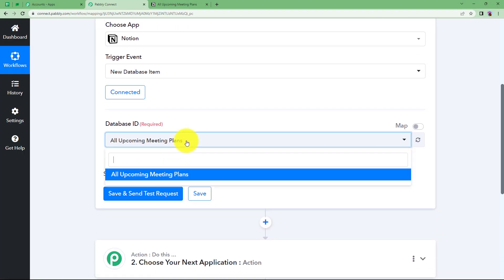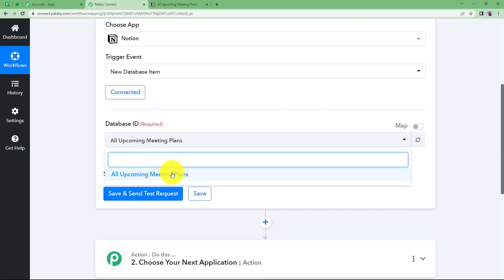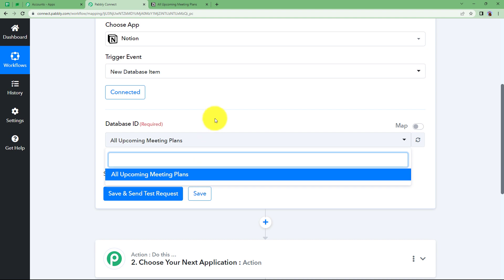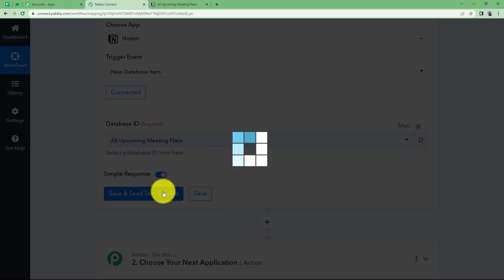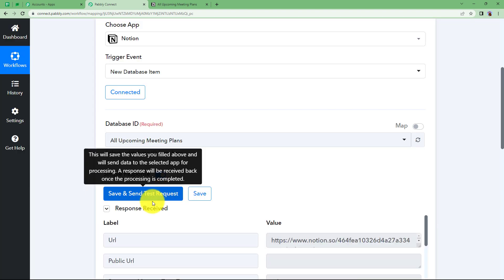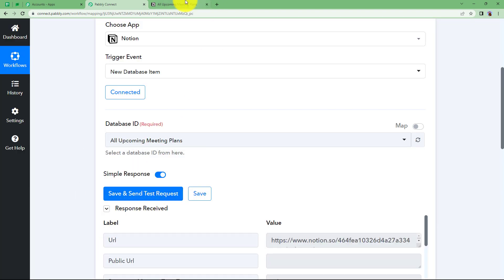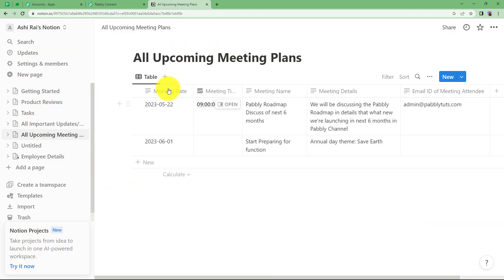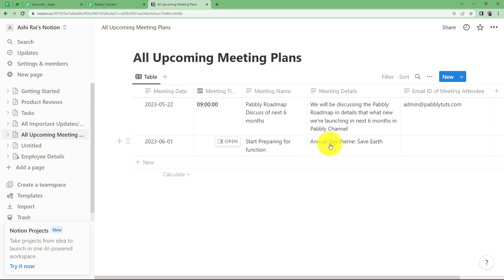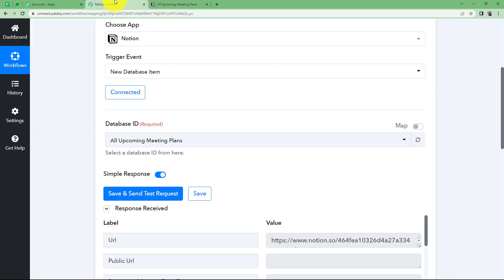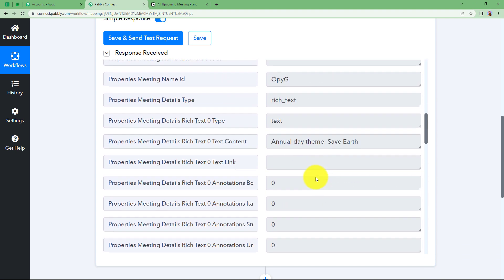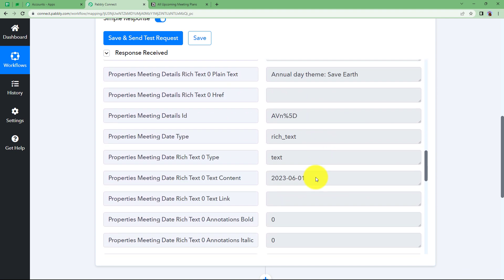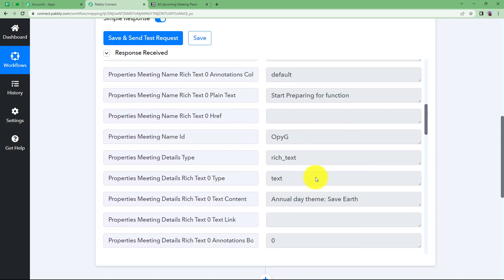Once it is done, you can see the database ID or the name of your database over here. When you click on Save and Send Test Request, the data that has recently been added in all upcoming meeting plans will be brought over here as a response. It is collecting the recent data added.